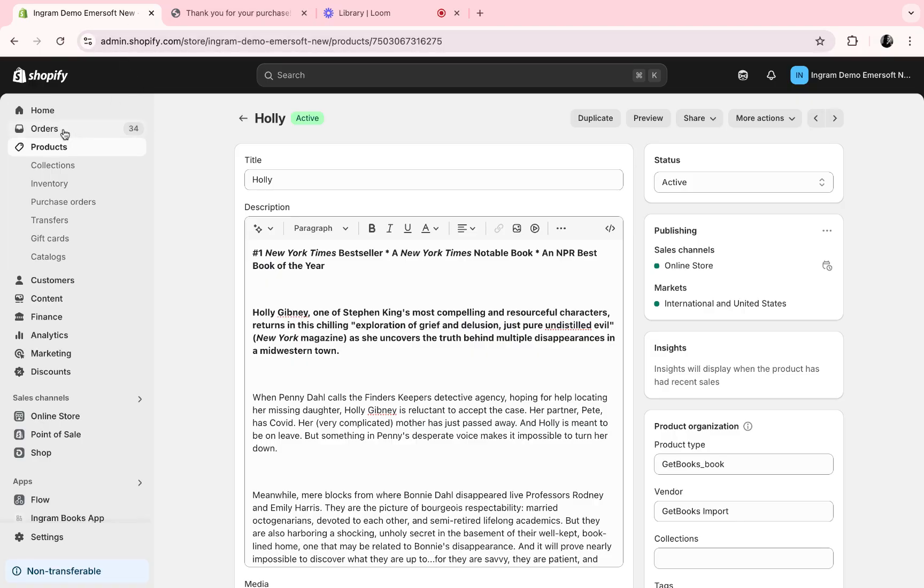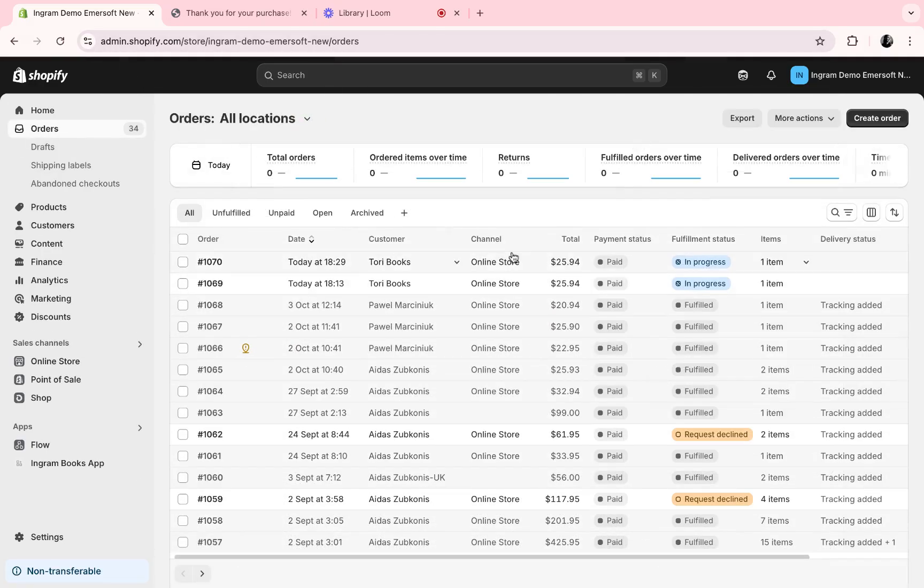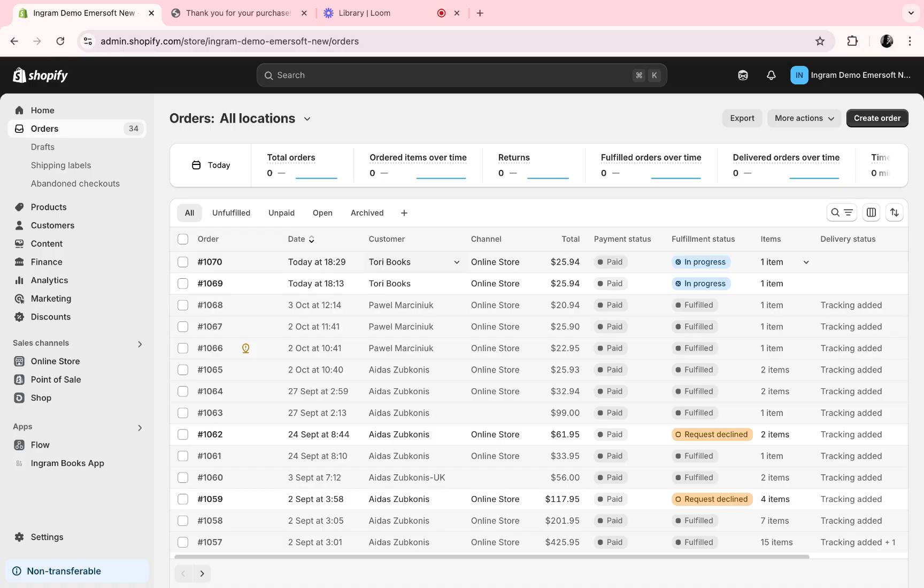When we go to orders, we can then see which orders have been added, which are in progress, and which have been fulfilled.